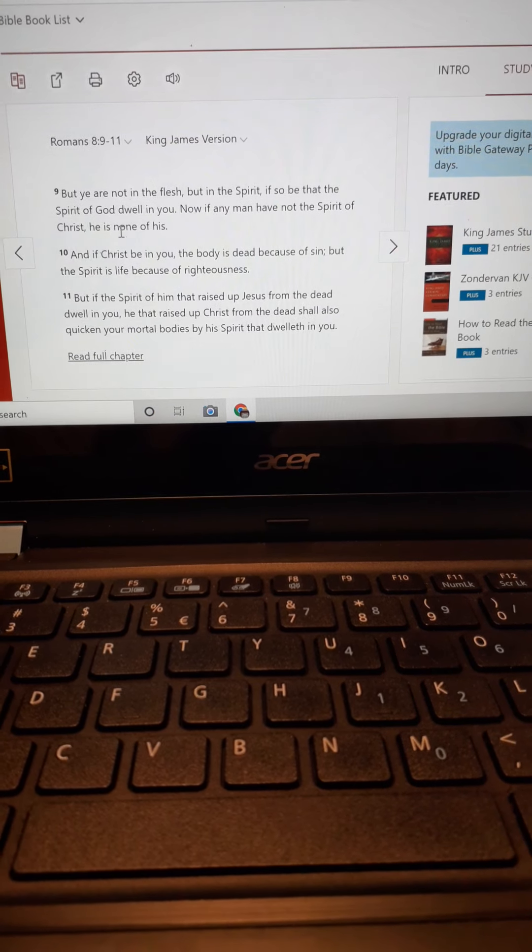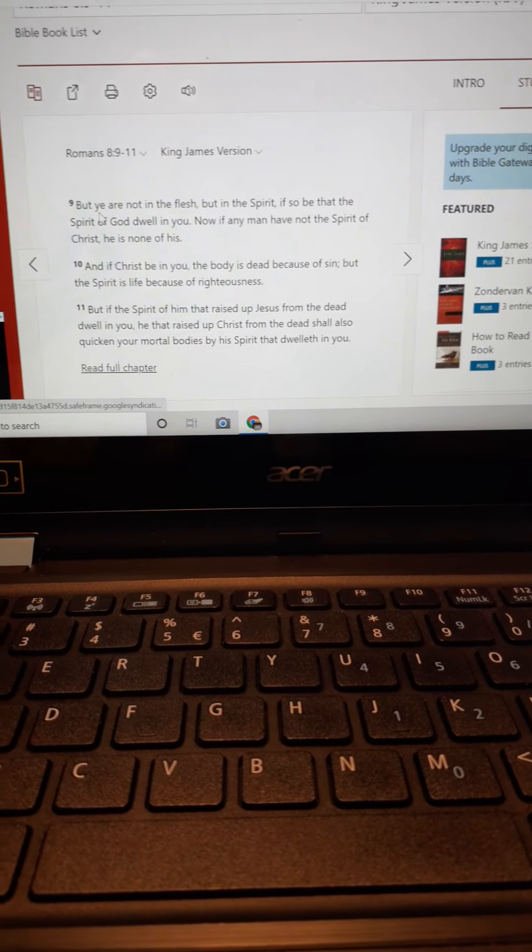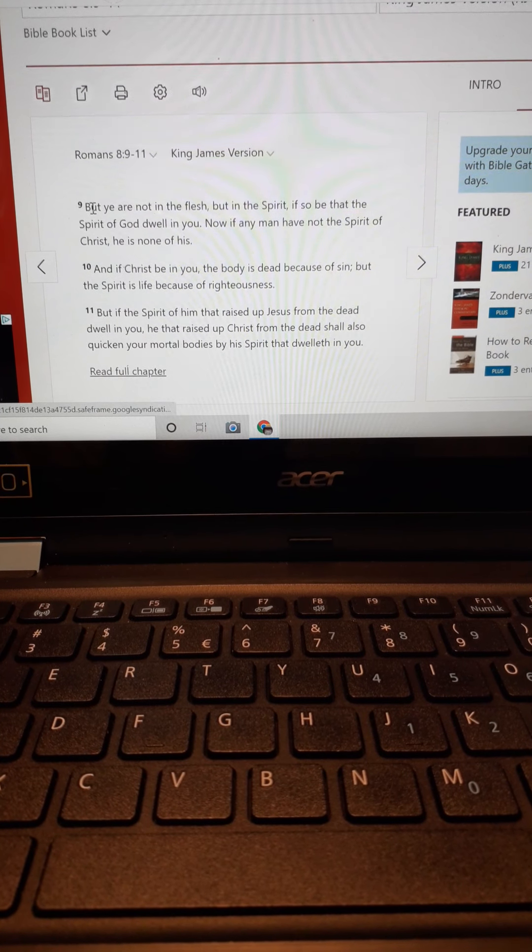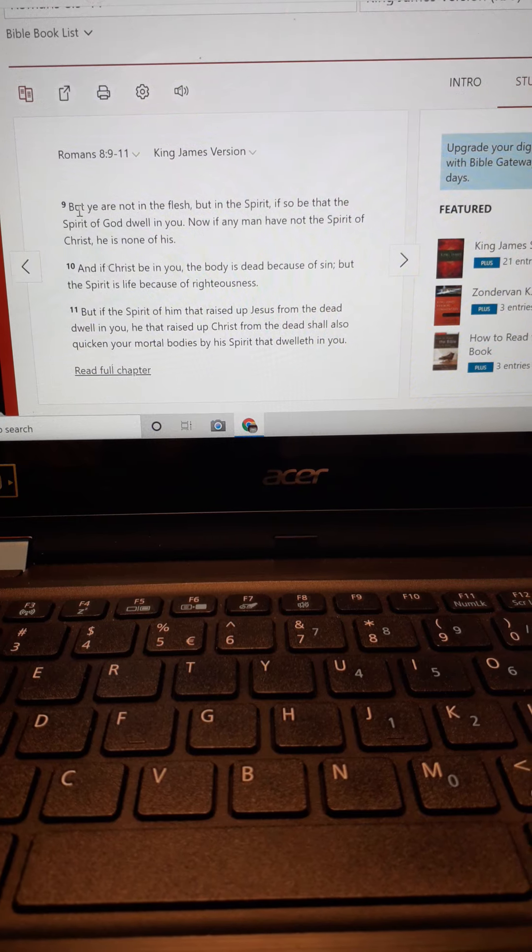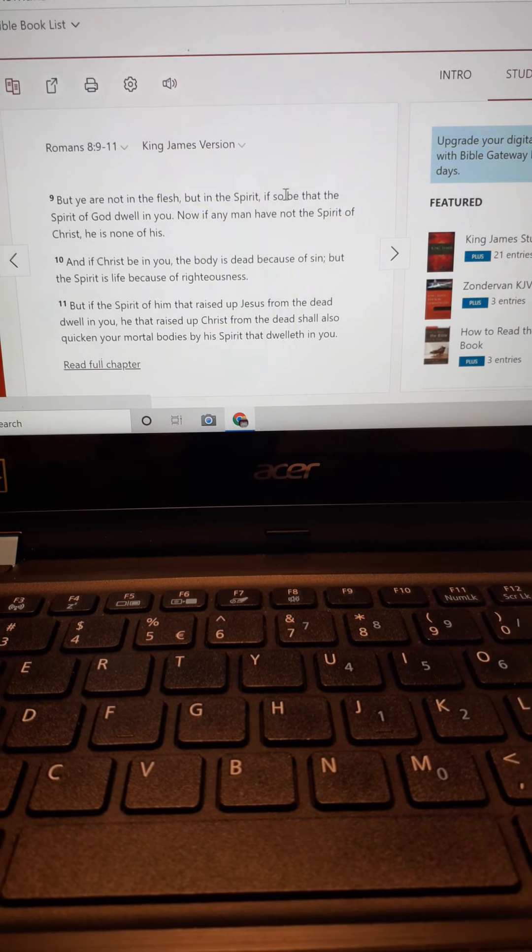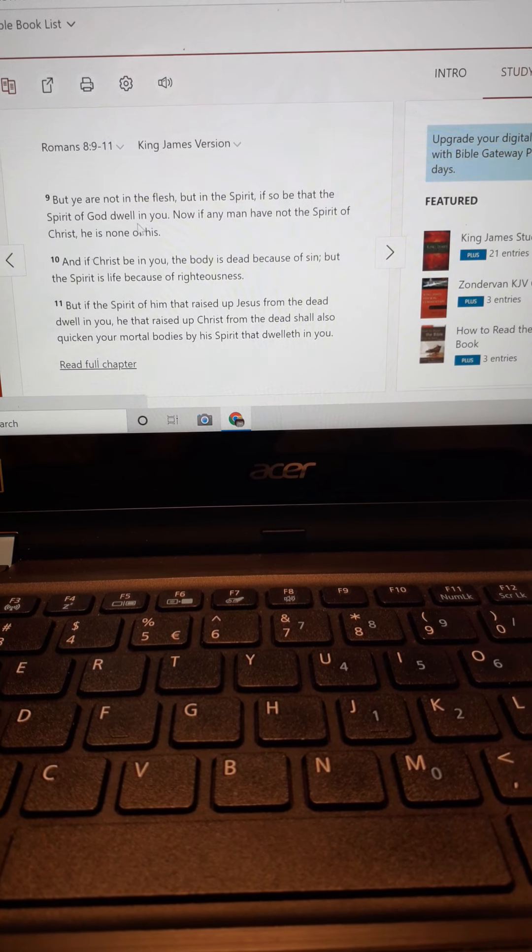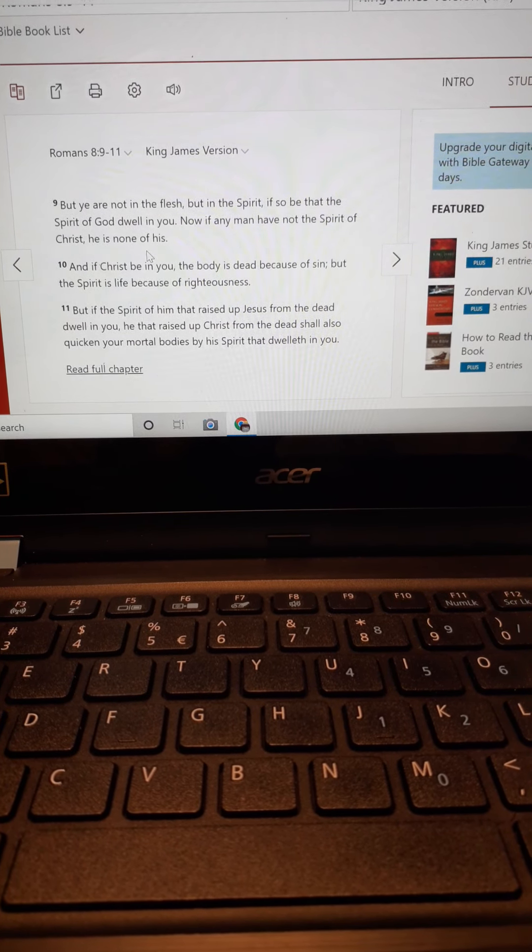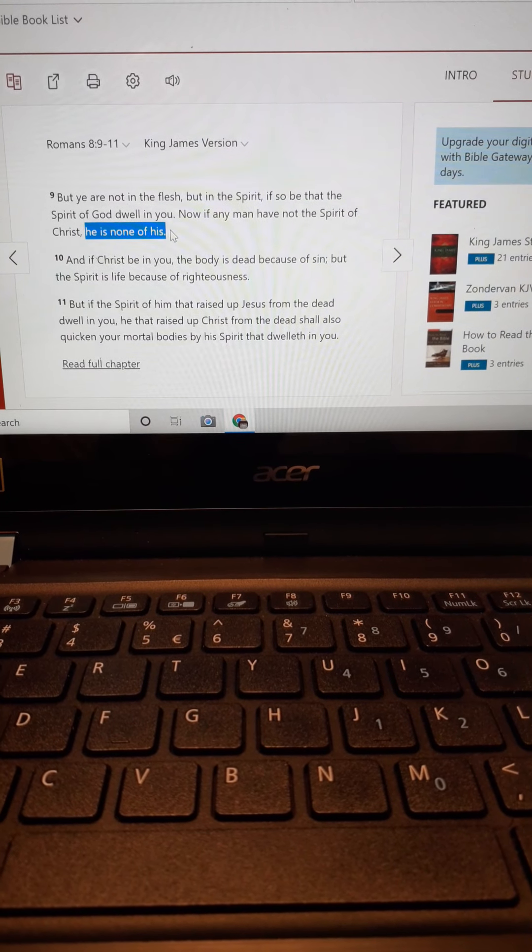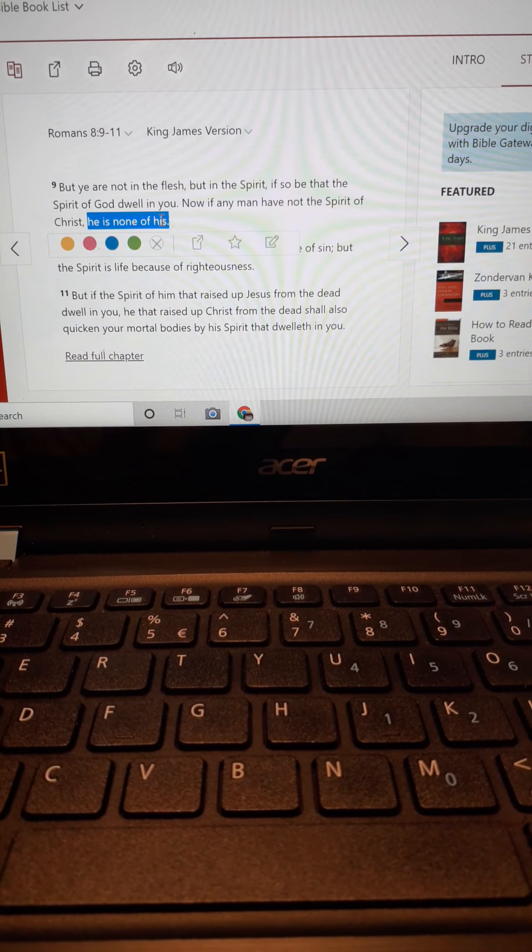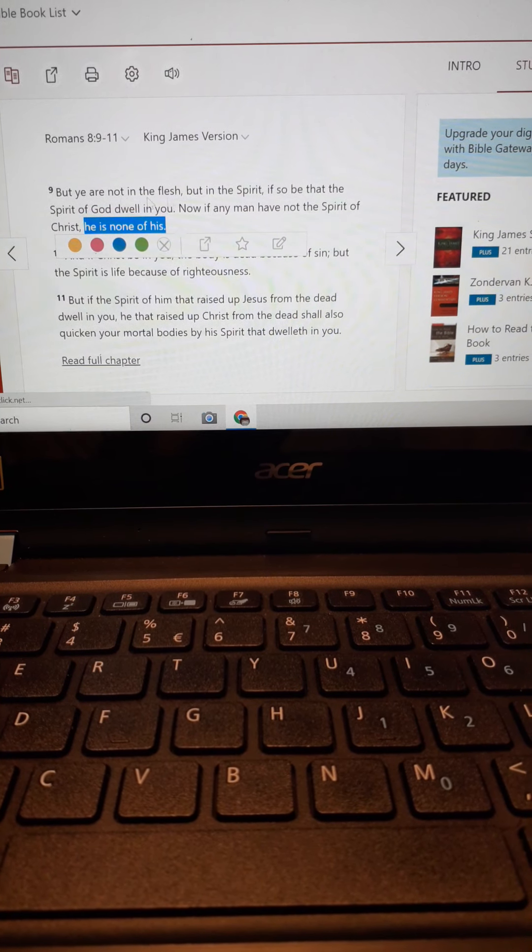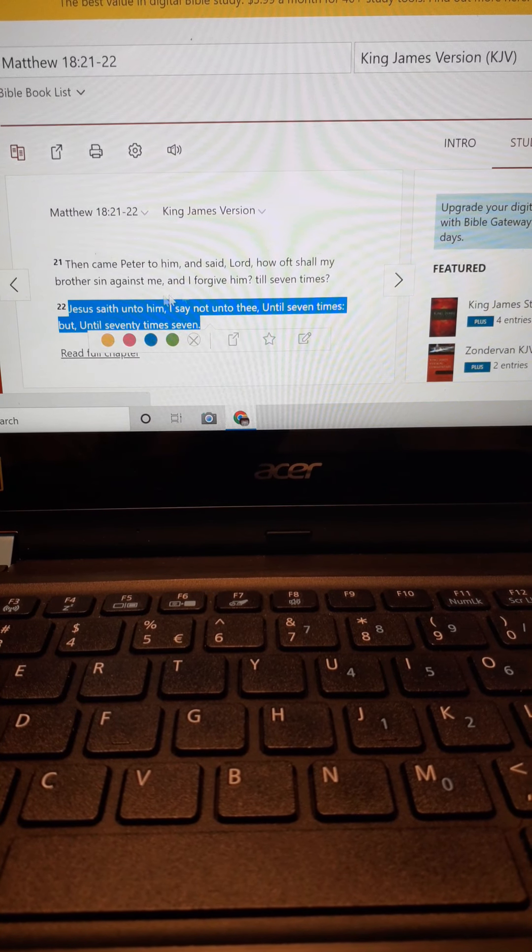Romans chapter 8, verse 9. But ye are not in the flesh but in the spirit, if so be that the spirit of God dwell in you. Now if any man have not the spirit of Christ, he is none of his. Get that. He's none of his. So if you're not in Christ, if you don't have his spirit, then you're not a brother.